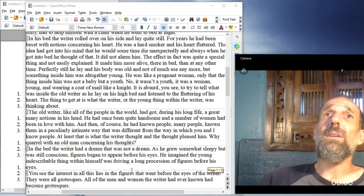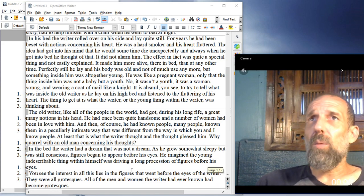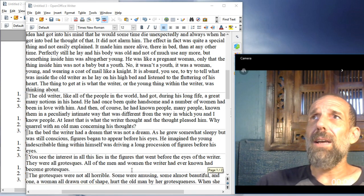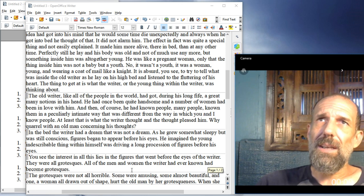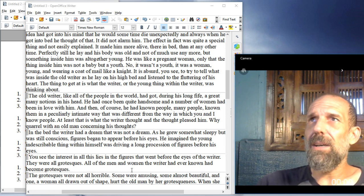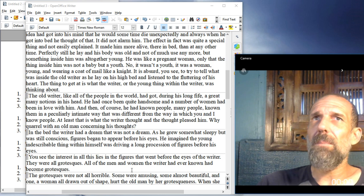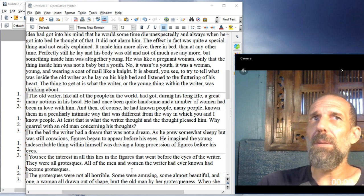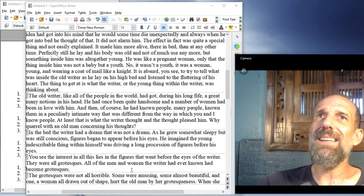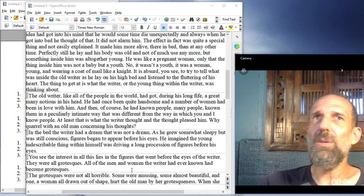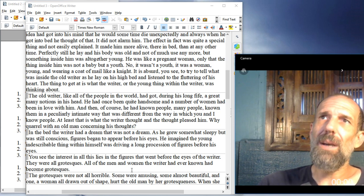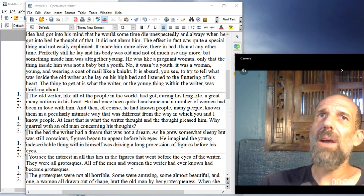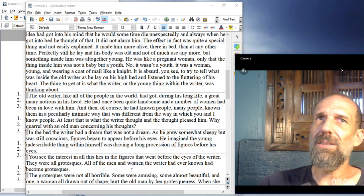The old writer, like all of the people in the world, had got, during his long life, a great many notions in his head. He had once been quite handsome, and a number of women had been in love with him. And then, of course, he had known people, many people, knowing them in a peculiarly intimate way that was different from the way in which you and I know people. At least, that is what the writer thought, and the thought pleased him. Why quarrel with an old man concerning his thoughts?